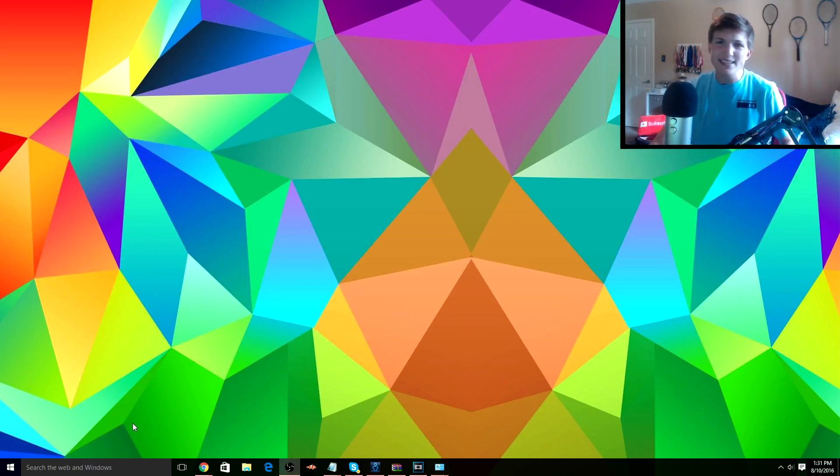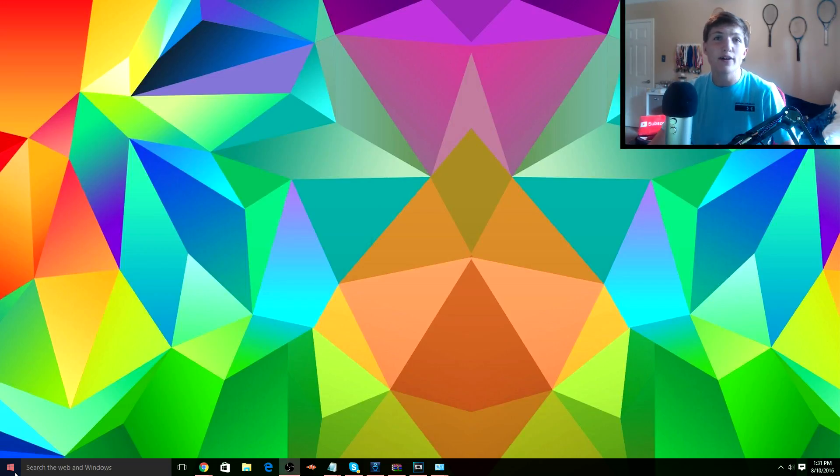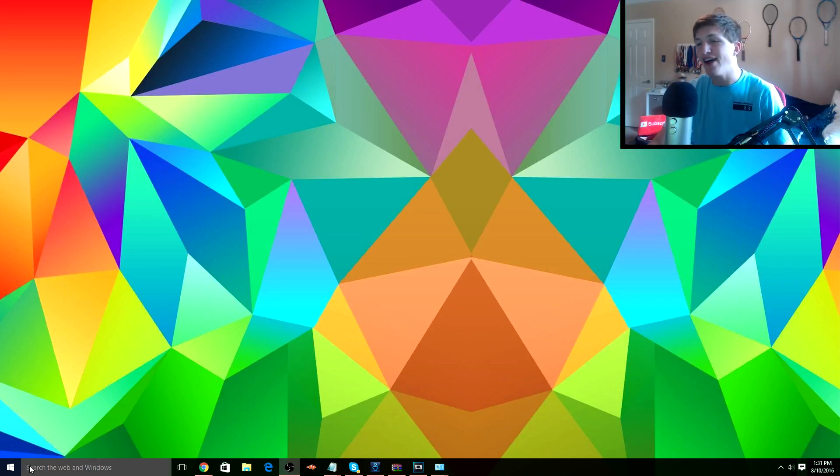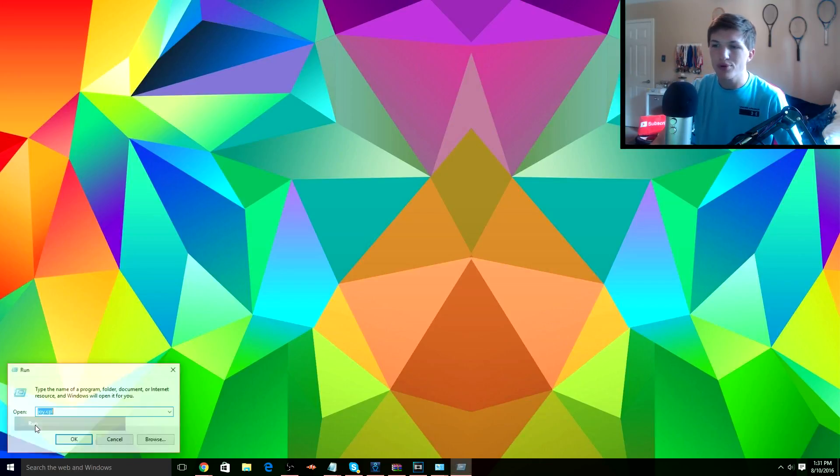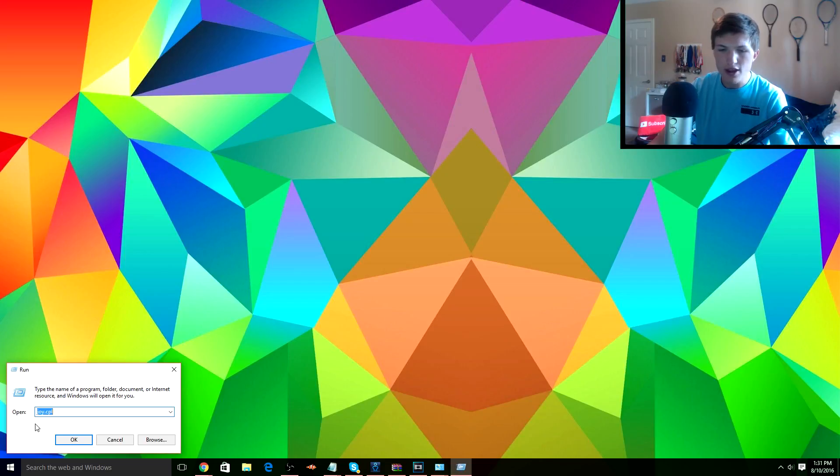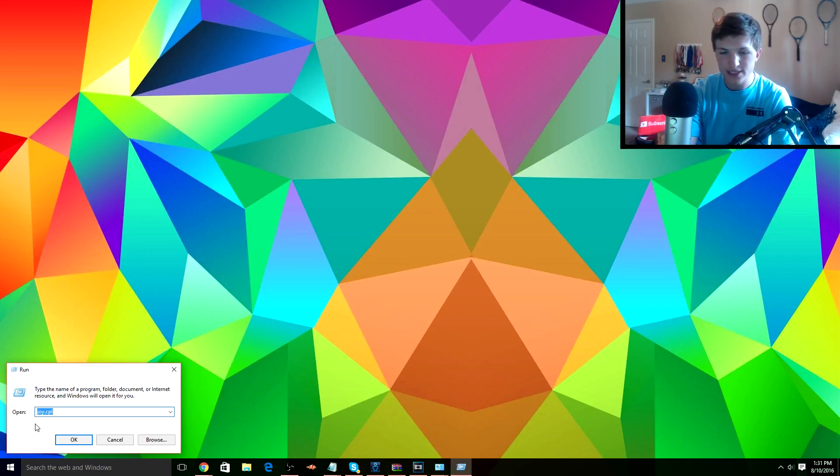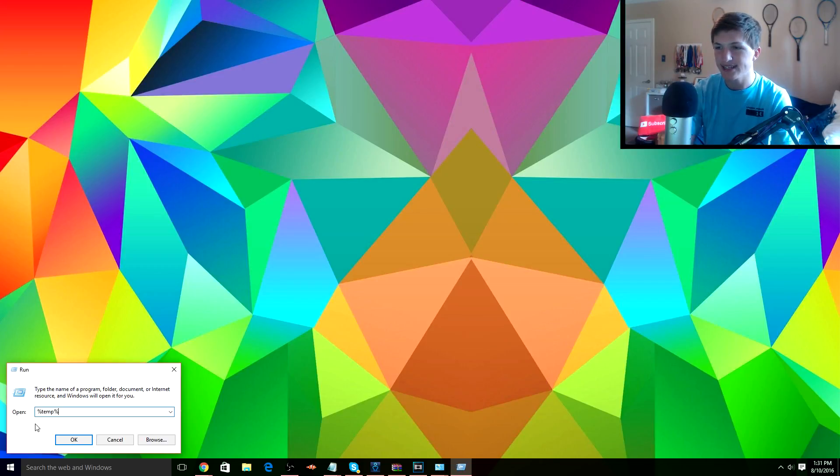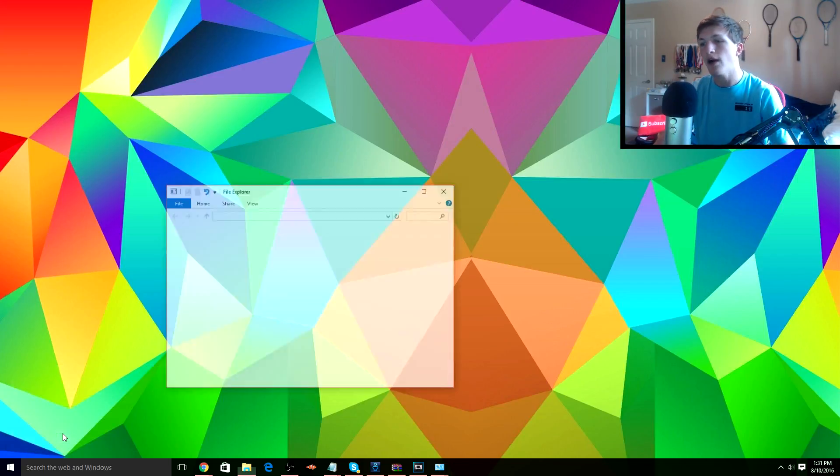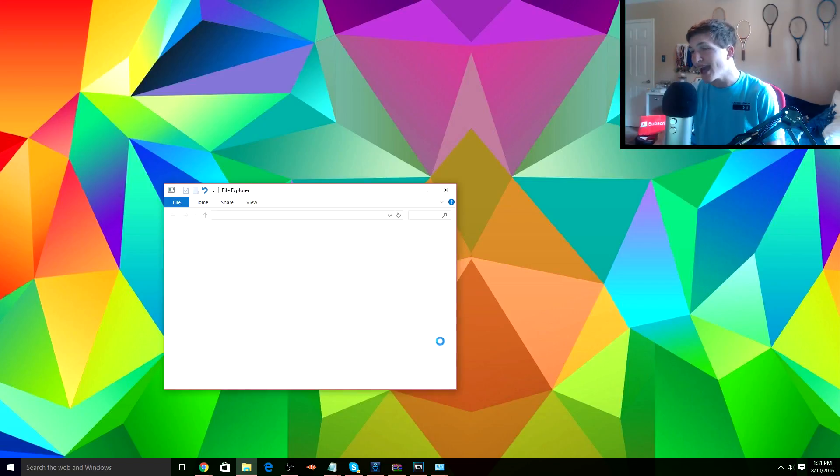Alright guys, so the next thing we're gonna do is we're gonna delete our temporary files. So you're gonna want to right-click on your little Start button down here, press Run, and then we are going to type in percent temp percent. As you guys can see, I've already typed it in before. I'm gonna press OK.